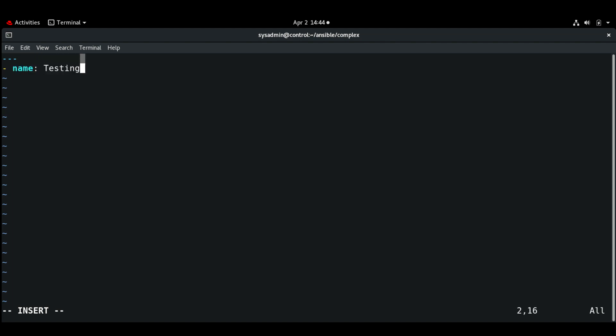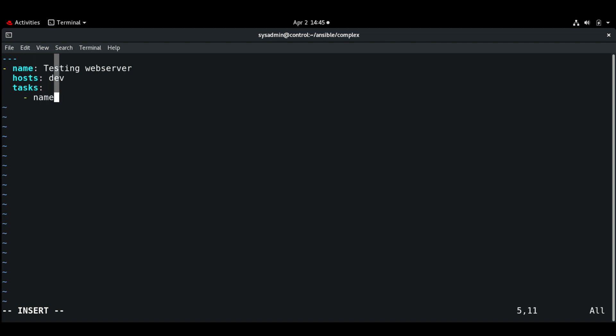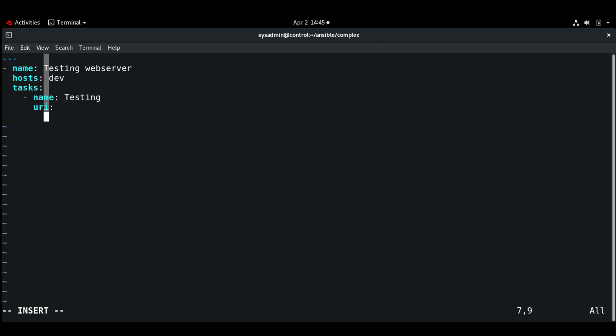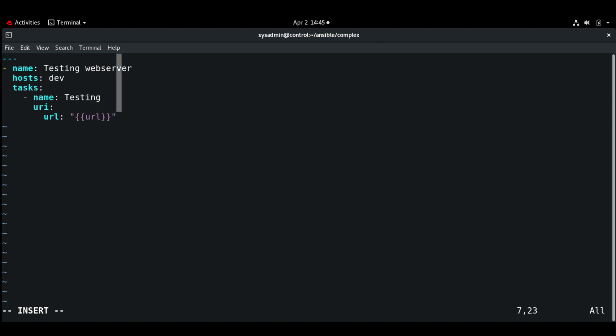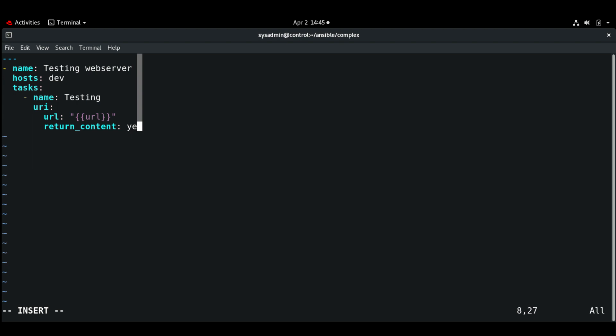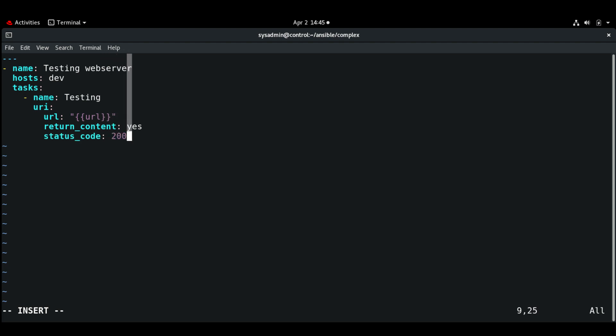Here we are going to test the web server on hosts. I'm going to use the dev group. And task name: just testing URI. So the URL is going to be the URL variable, and return content: yes, status code: 200.